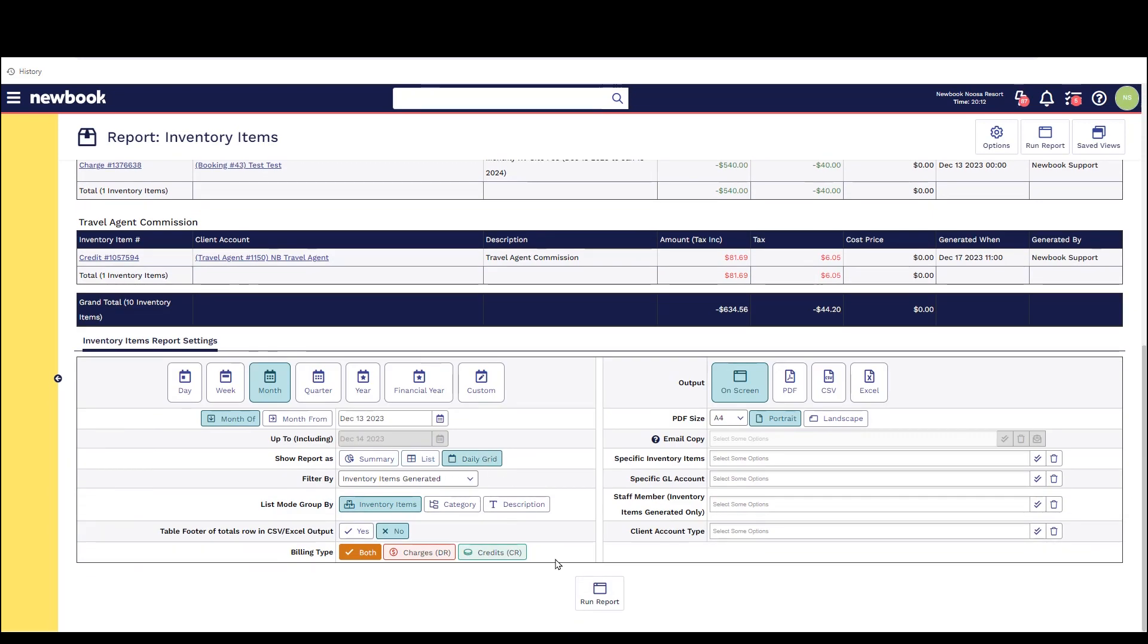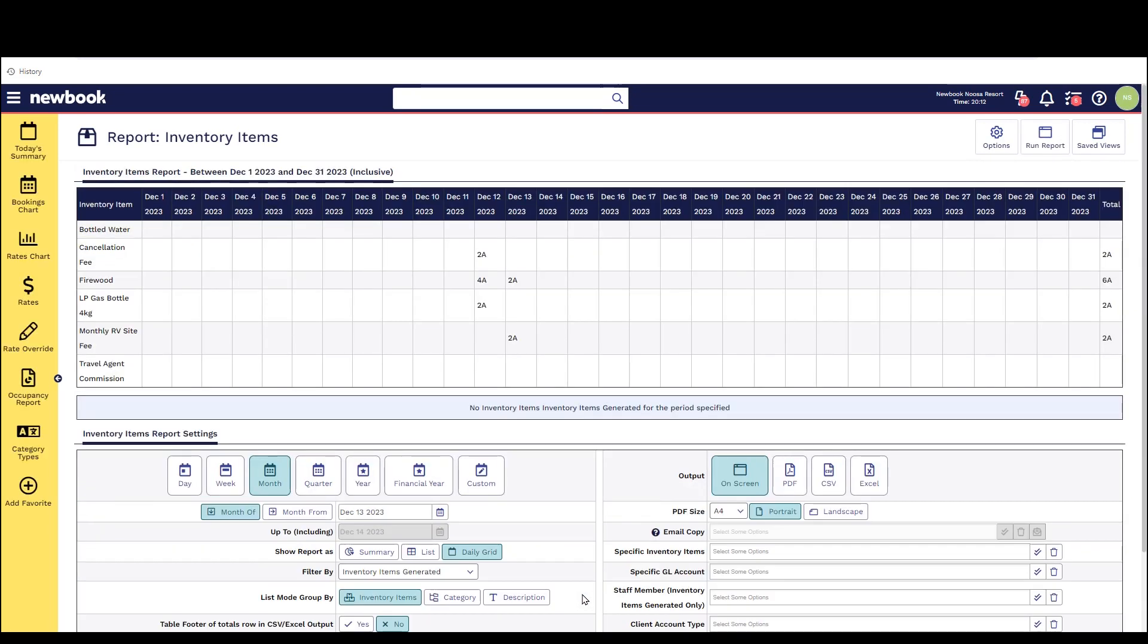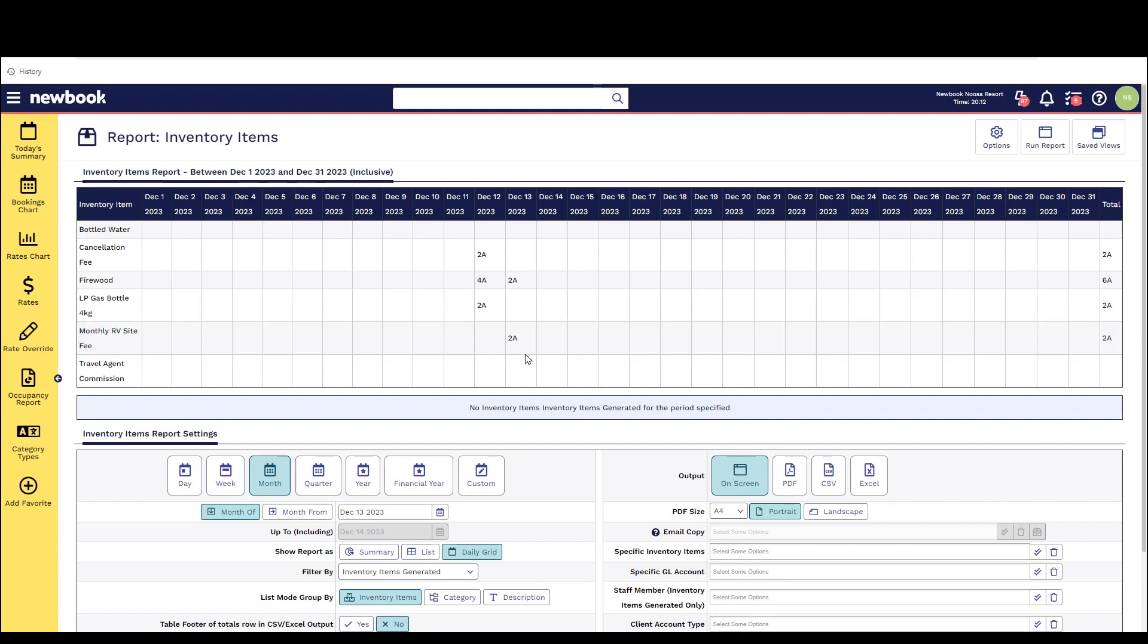The last one we have here is the daily grid and if I run that report you'll see it pops the inventory items in the list here and you'll notice it actually just tells you the total occupants on each day where we've got those inventory items are being generated against bookings.